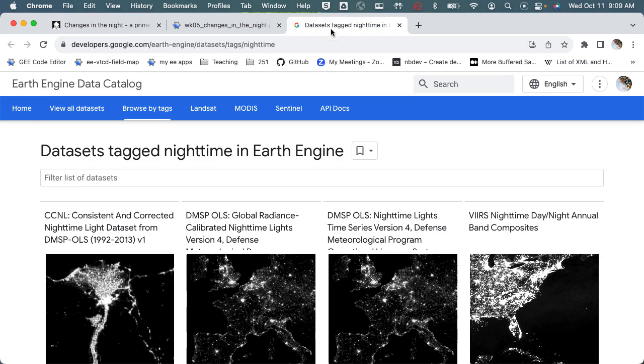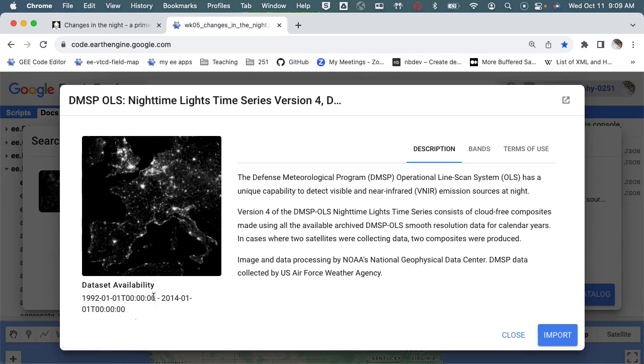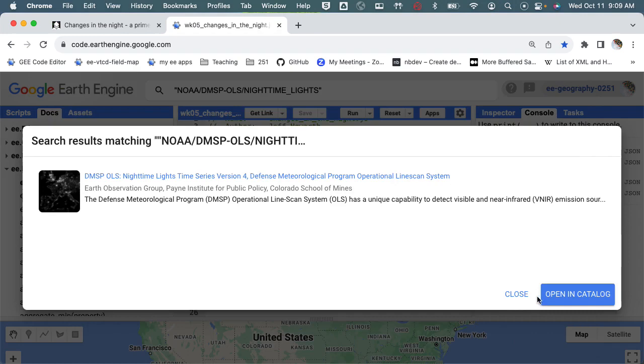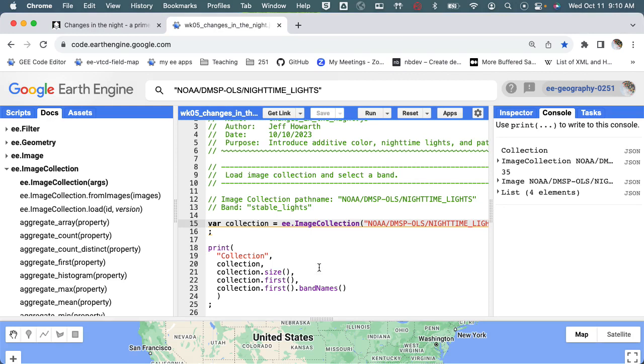Because if we went back to this and looked at the years, I don't think there's 35 years in that. So it's telling me right off the bat that a couple of years are probably represented by more than one image, and we'll look at that in a second.